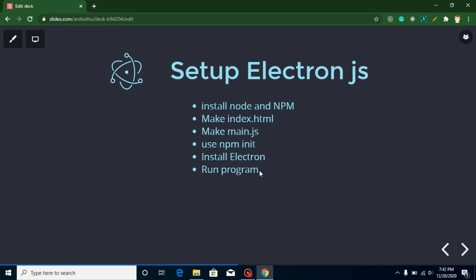In this video we are not going to create a Hello World program. For that we need to add some more code and we will learn this in the next video. But in this video I will just show you how we can install and run a simple program in a command line.